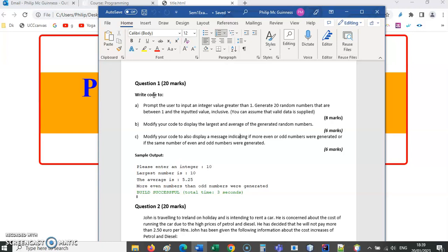Generate 20 random numbers that are between one and the inputted value inclusive. So we know how many times we need to go around our loop. We've got repetition there, so it makes sense to use a for loop. And the maximum possible value needs to correspond to the value that was input by the user. We're going to need to use that when we're dealing with the random integer generation.